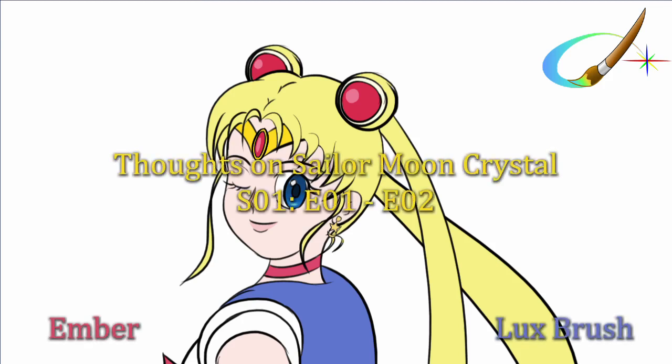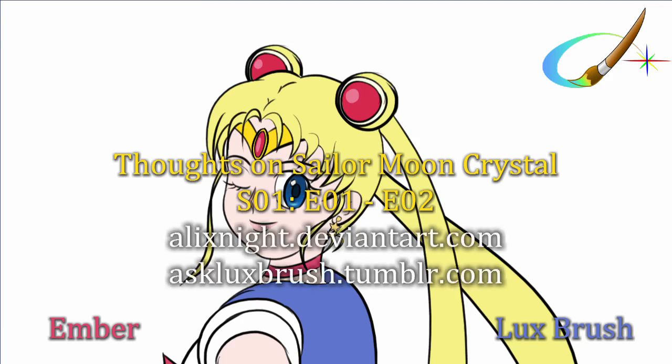Well, this has been our thoughts on Sailor Moon Crystal, episodes one and two. We're really looking forward to the next episode and we'd like to continue to do these episodes on Sailor Moon Crystal. So we're looking at doing one per every two episodes, which means you should see one of these about once a month. We hope you enjoy them. Thanks for listening. If you've enjoyed, please consider subscribing and or leaving a comment. Please be nice. If you'd like to see more of Lux's artwork or keep track of what we are up to, you can check out his accounts over on DeviantArt and Tumblr. Links in the description.